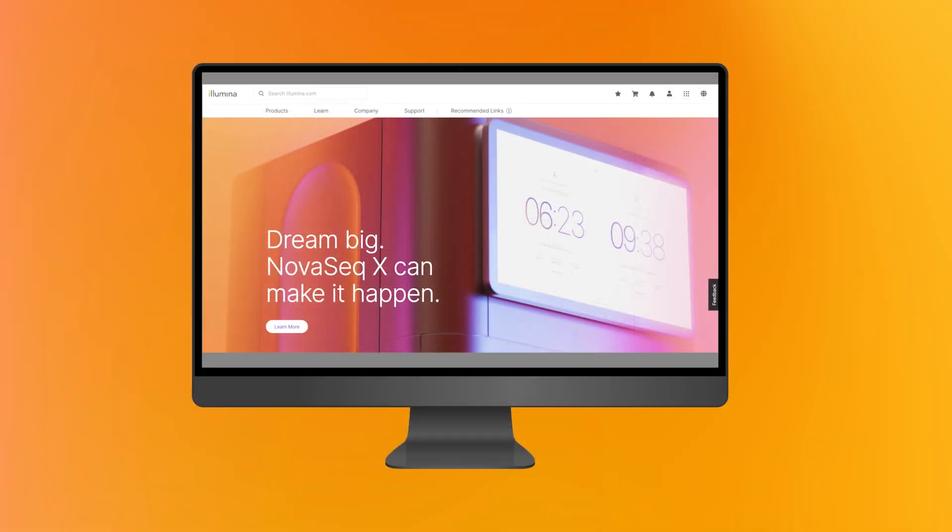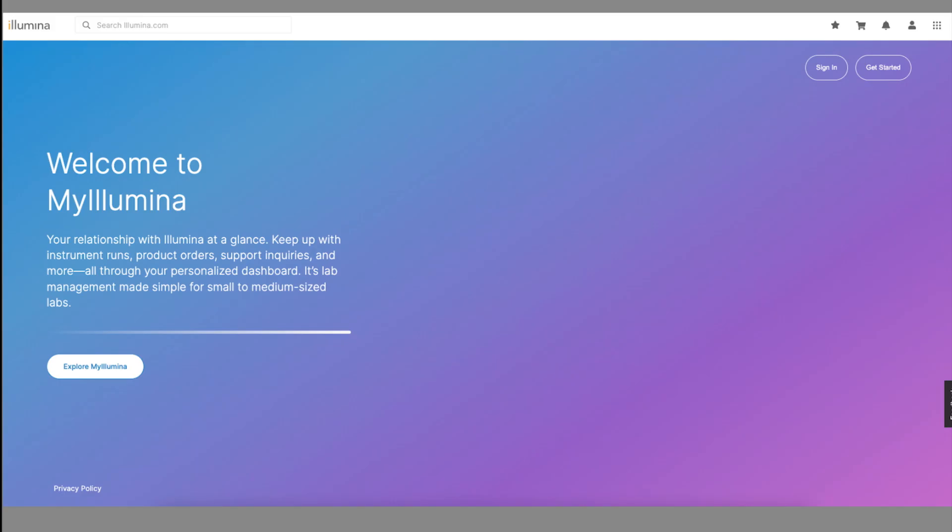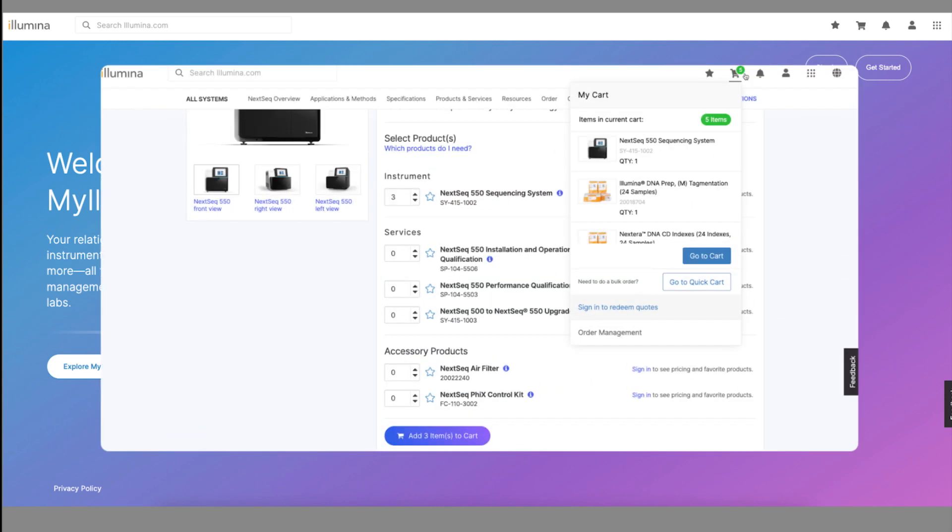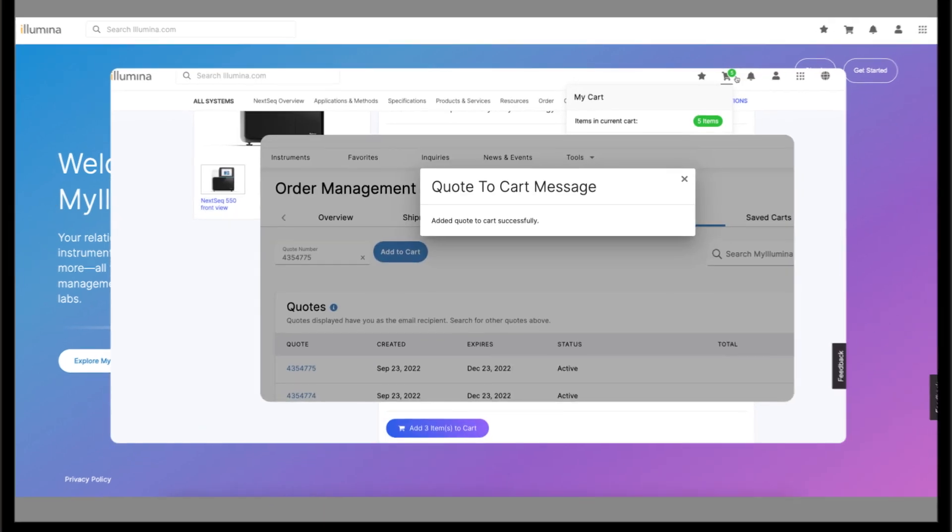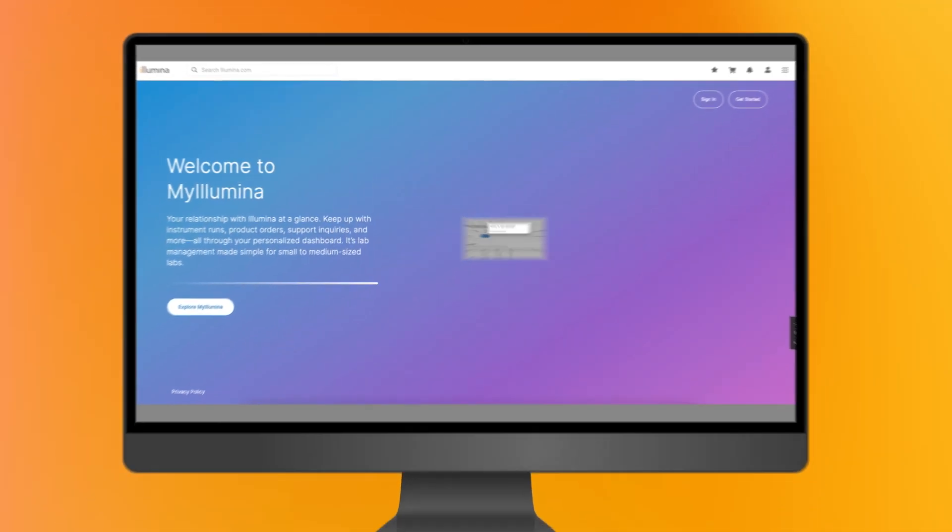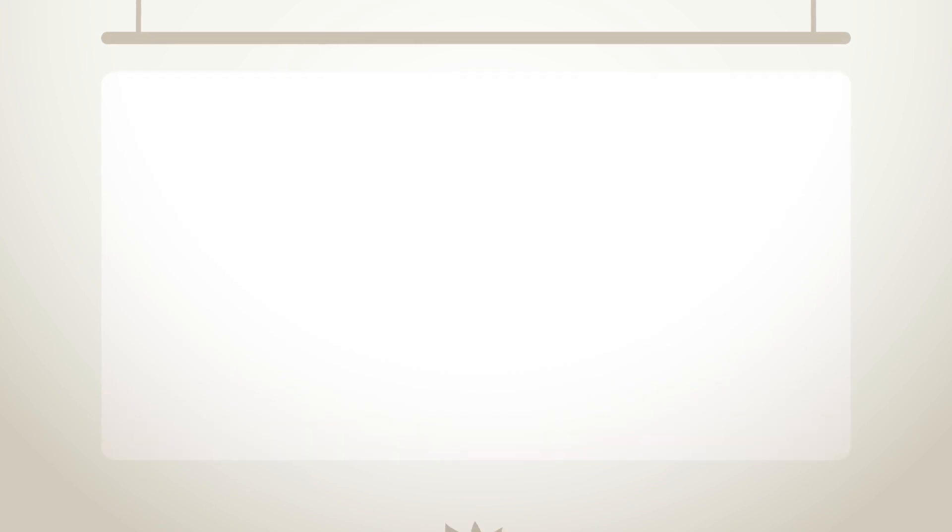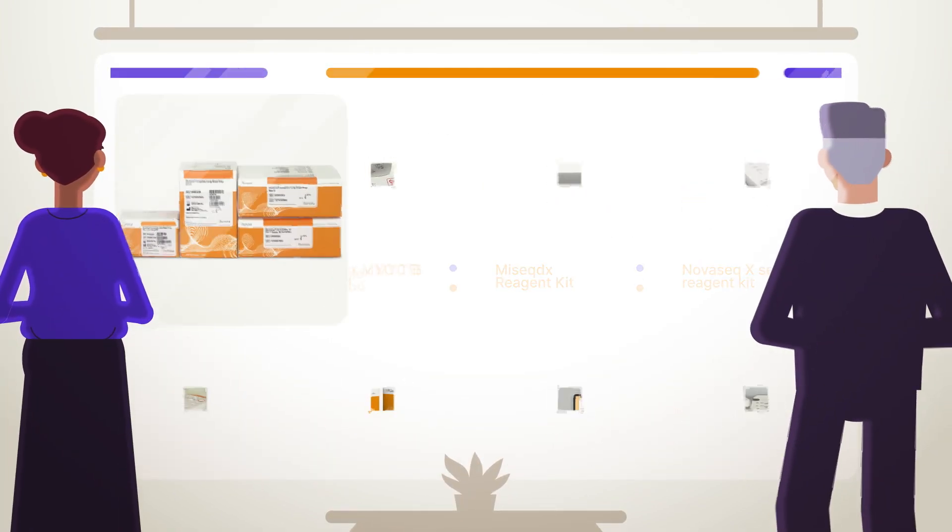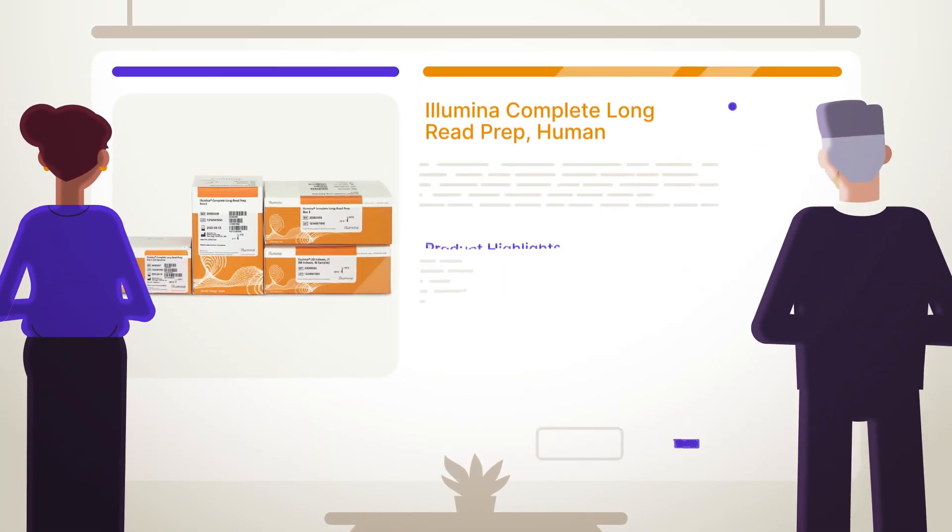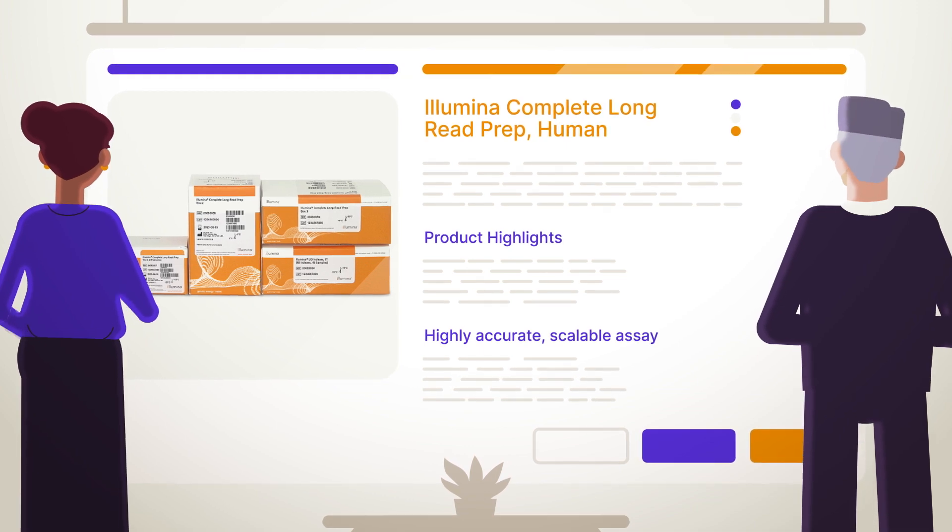When you place an order through my Illumina on Illumina.com, those orders are brought together in one single platform. My Illumina combines easy product ordering with advanced insights into important lab processes.